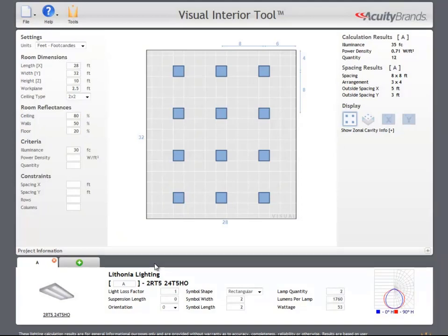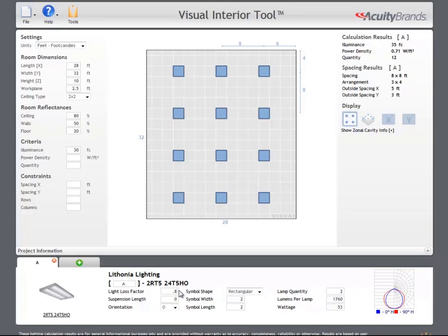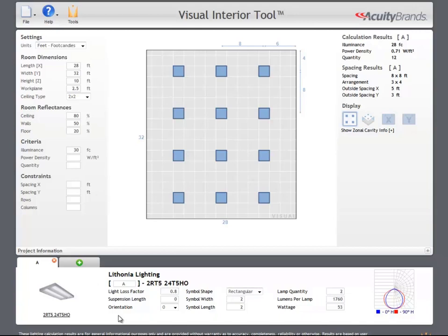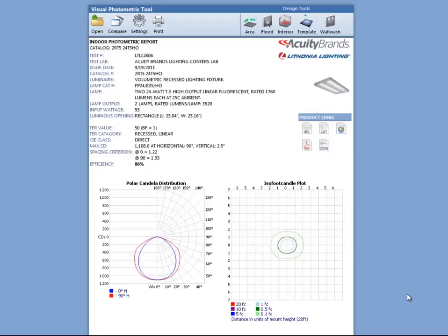In the luminaire tab, we can view and edit information related to our luminaire types, such as light loss factor and symbol size. Most ABL products will have a link to the product spec sheet found below the product image. Clicking on the photometric chart will launch the photometric tool with our current luminaire's information.